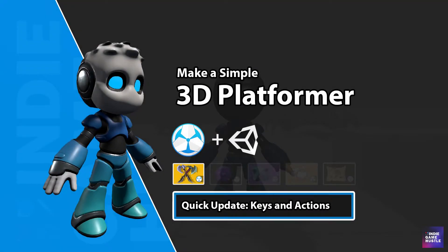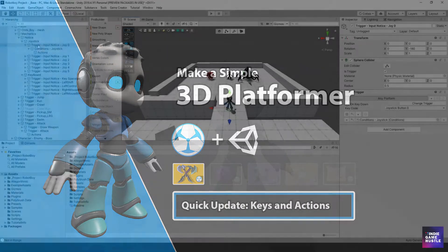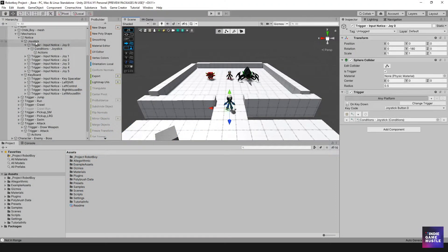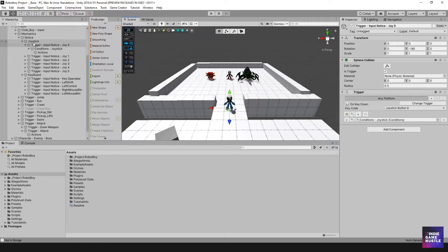Hey guys, welcome to Indie Game Hustle. My name is Charles. In this video, I wanted to make a quick update to our last video where we were setting up the notification for whether you're using joystick or keyboard.